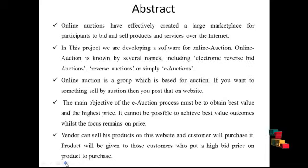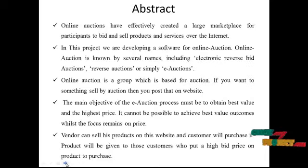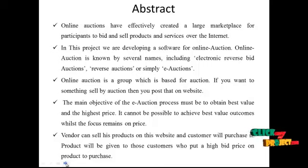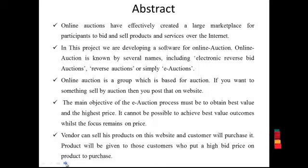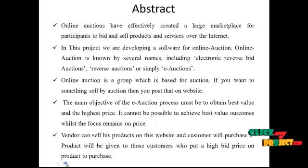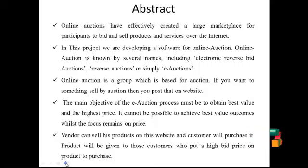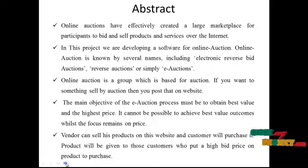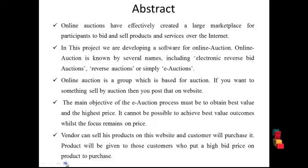Online auctions have effectively created a large marketplace for participants to bid and sell products and services over the internet. In this project, we are developing a software for online auctions. Online auction is known by several names including electronic reverse bid auctions, reverse auctions, or simply e-auctions.